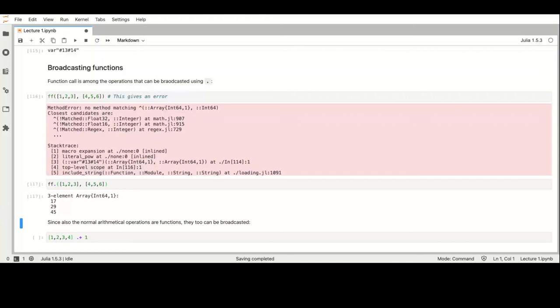We can limit the type of a function's arguments. This is important because we will use it for multiple dispatch. We add the type annotation using double colon and then the type.